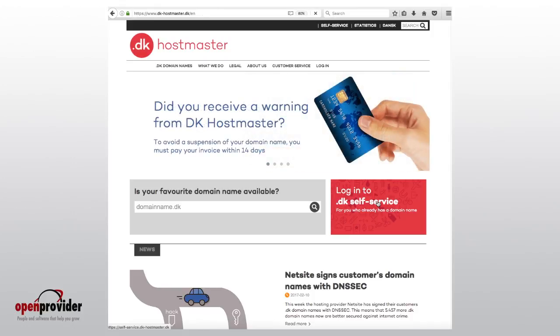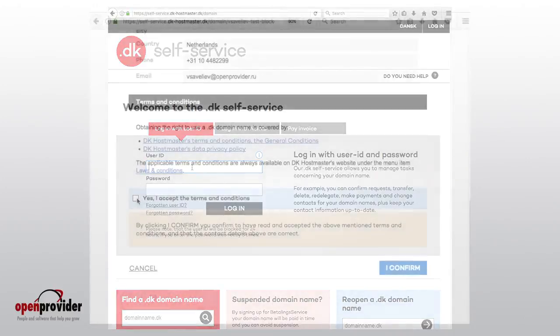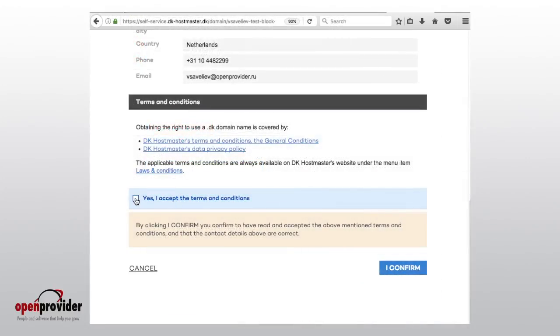Try to activate the domain as soon as possible. If the domain hasn't been activated within three months after registration, it will be deleted.